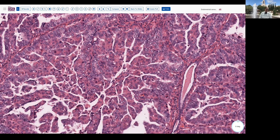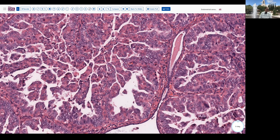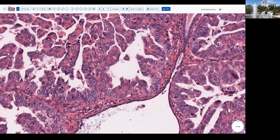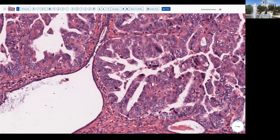Here we see an entrapped benign gland adjacent to this tumor. As we look at this, we notice that there is a high degree of nuclear atypia — there are macronucleoli, overlapping nuclei, mitoses, and karyorrhexis. So this is a high-grade carcinoma in terms of nuclear atypia. Here's some mitotic activity, and again a benign gland for comparison.